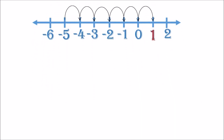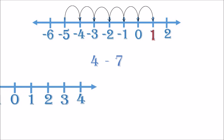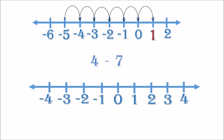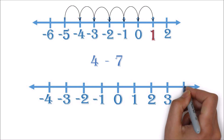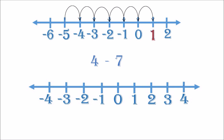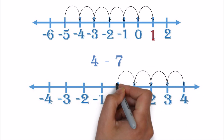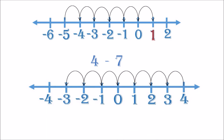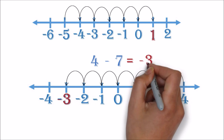Example two: four minus seven. Let's bring our number line. Here we start with four. Since it is subtracting, we move seven times to the left. This brings us to the number negative three. So four minus seven is negative three.